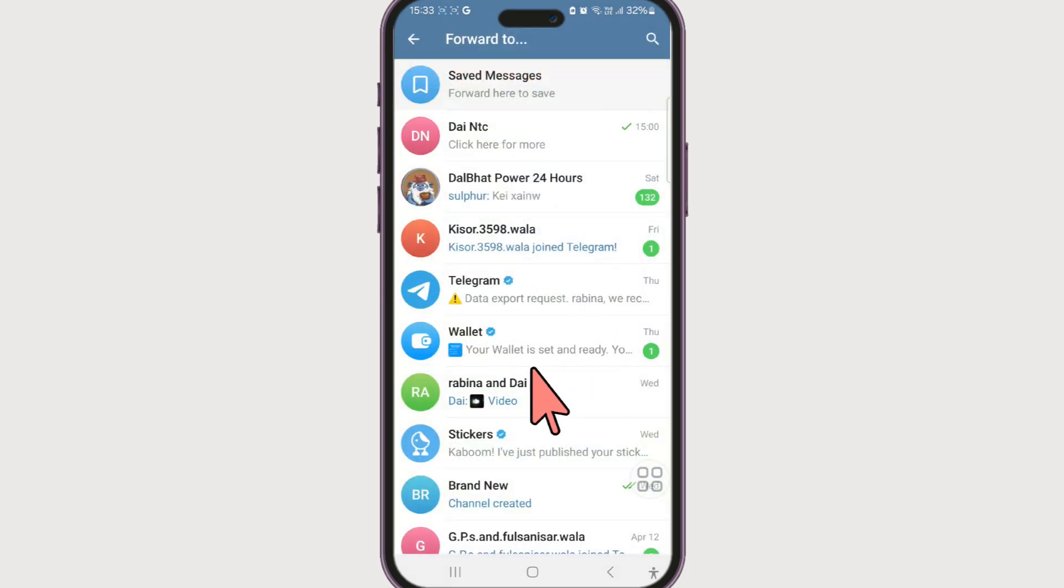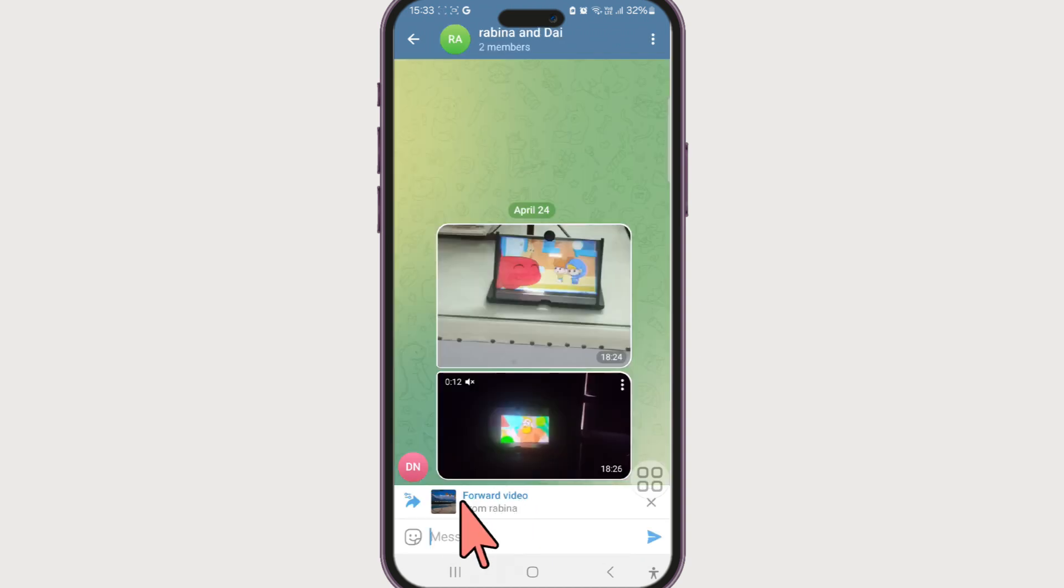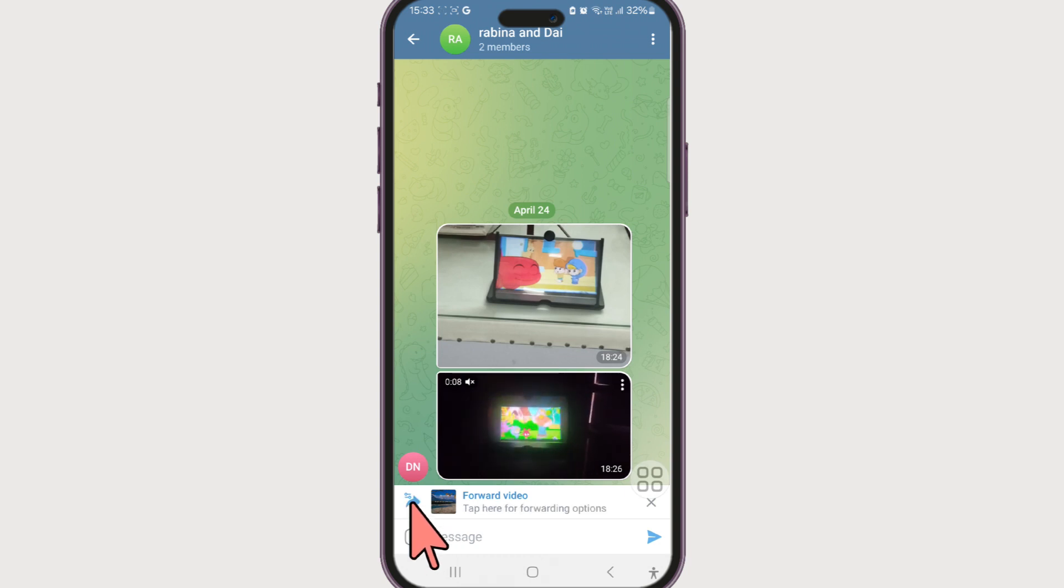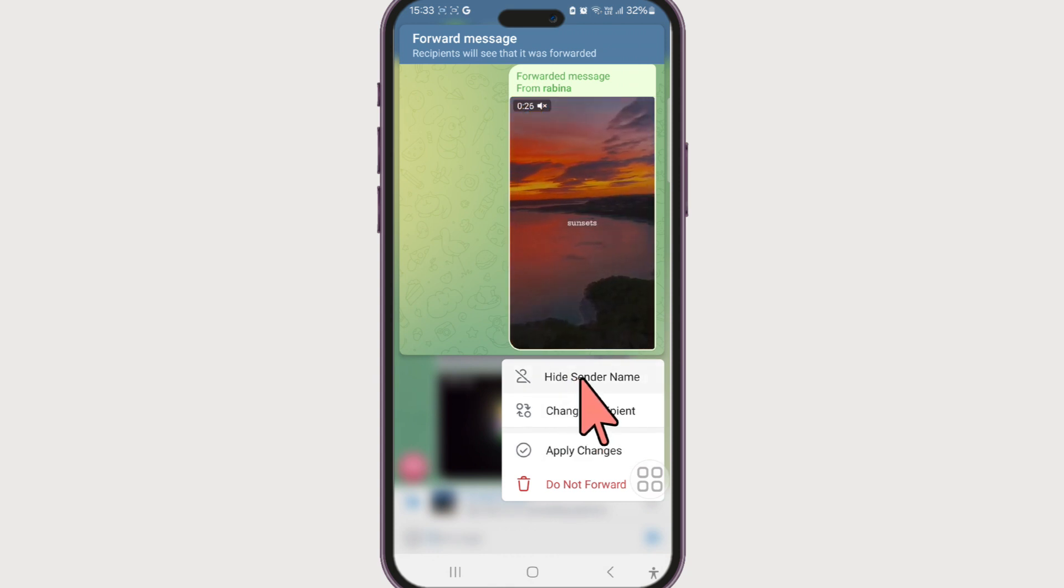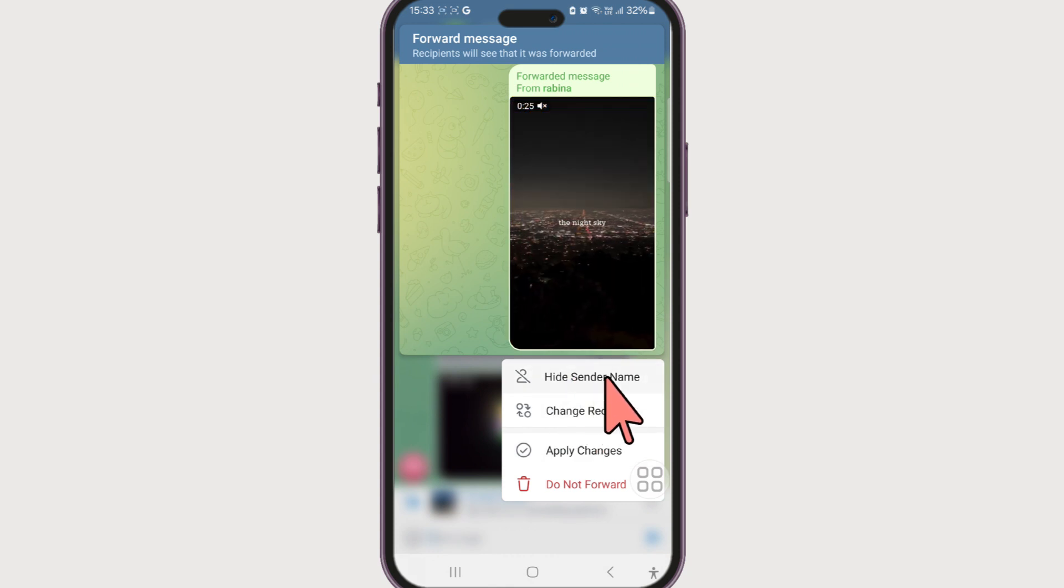Now select the people that you want to forward the message to, or even the channels or groups. Click on the settings icon at the left-hand side of the message. Here there is an option to hide sender name or change recipient.